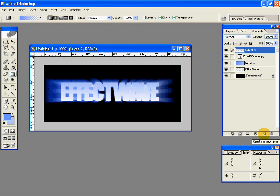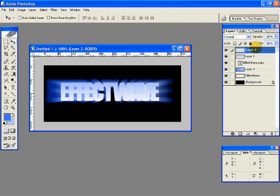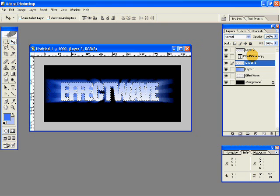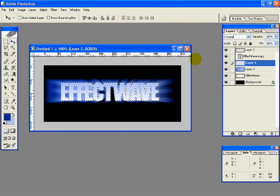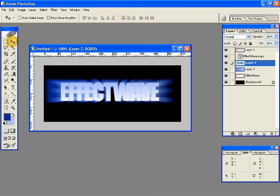Because it doesn't look all that great right now, we're going to add a drop shadow. Make a new layer and drag it below the text layer, then Ctrl-click the text layer to make a clean selection. Take a dark shade of blue and fill this layer with that dark blue color. Deselect it, select the move tool, and move three pixels down and three pixels to the right.